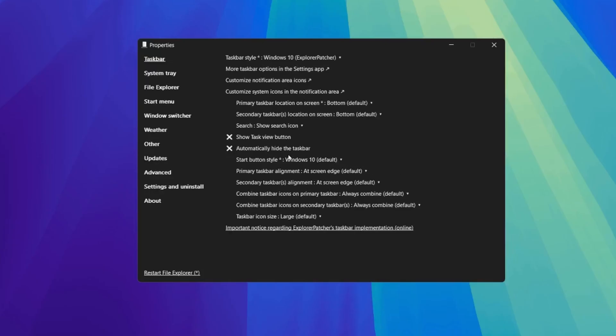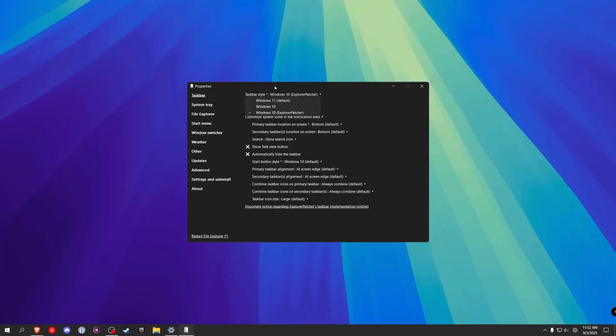Restart File Explorer. Now that we've changed the taskbar style type to the Windows Explorer Patcher, we can now unlock the taskbar and move it as we please.